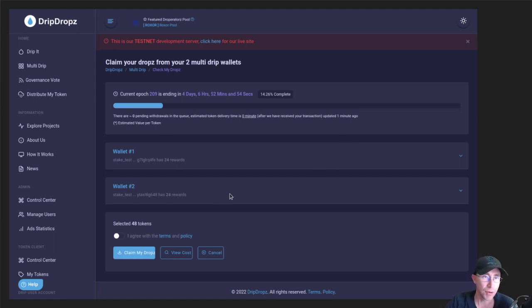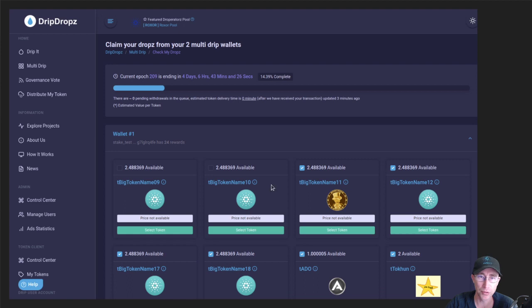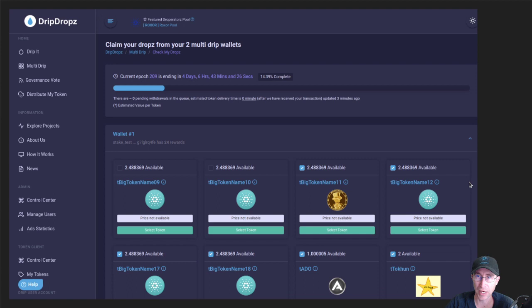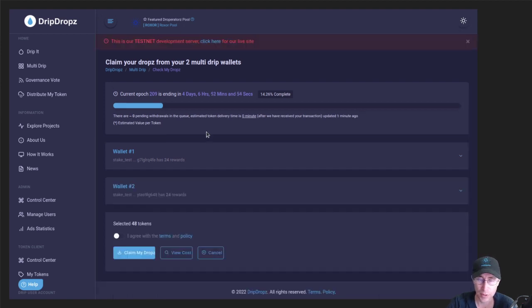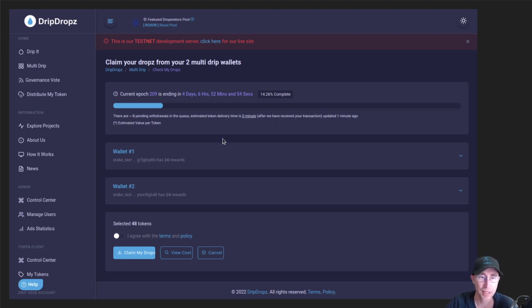So on this final confirmation screen, you can expand what the wallet has, and you can add or remove tokens at this point too. So you have an option to customize at this point. You can also cancel if you want to go back and edit the wallets, change your selections, anything like that.